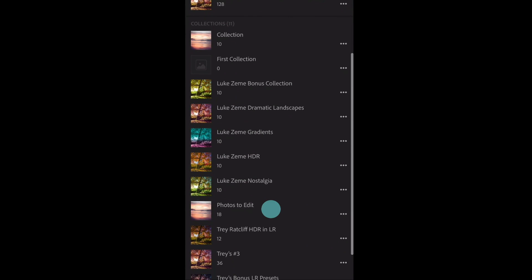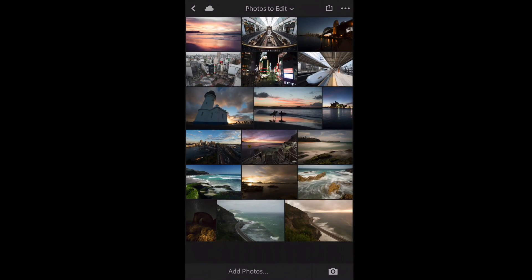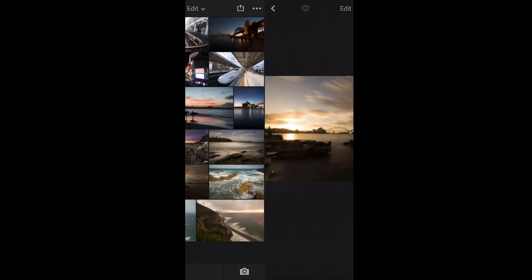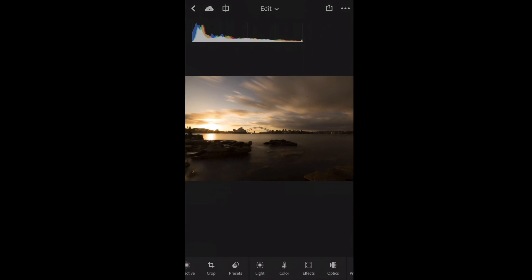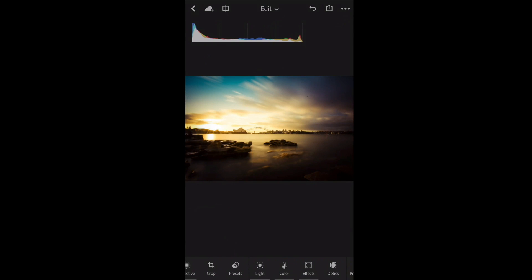Now we need to go and find the photo that we want to apply this to. So I've got some photos on here for editing. I'm going to use a Sydney Harbour sunset shot, and we've opened that up. Now we just go back to the three dots up the top, and we paste the settings in. And isn't that great? Just a simple copy and paste.